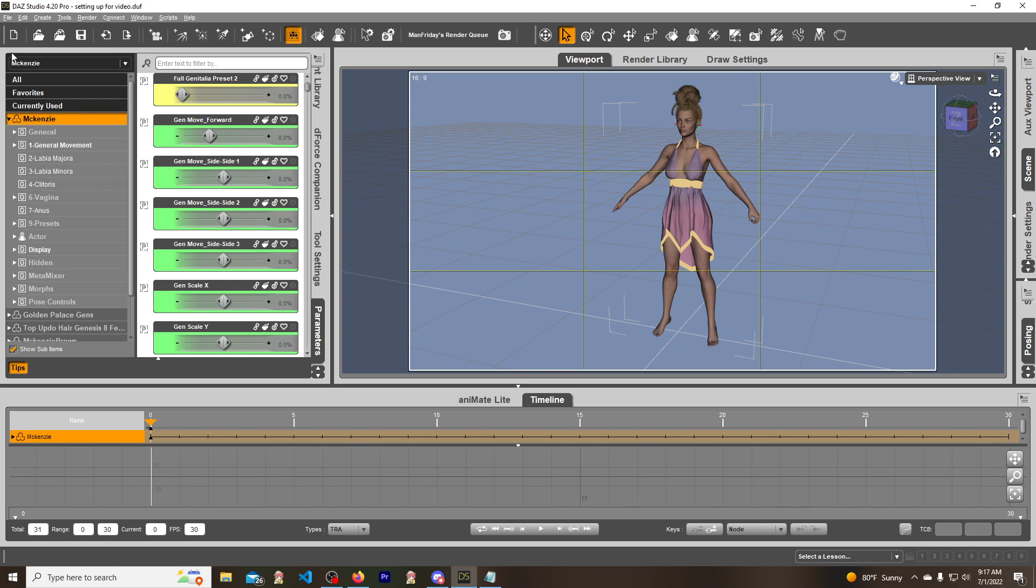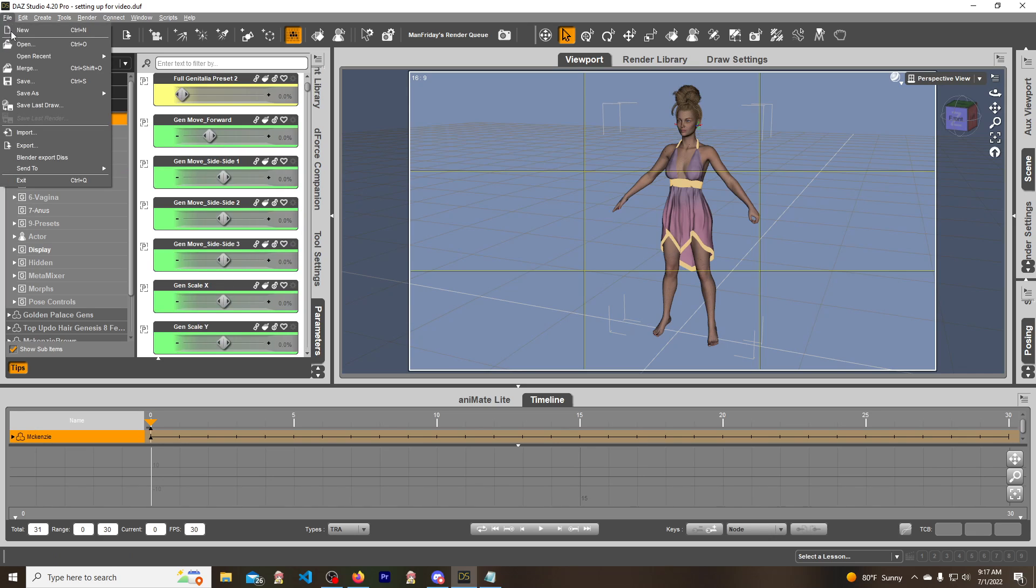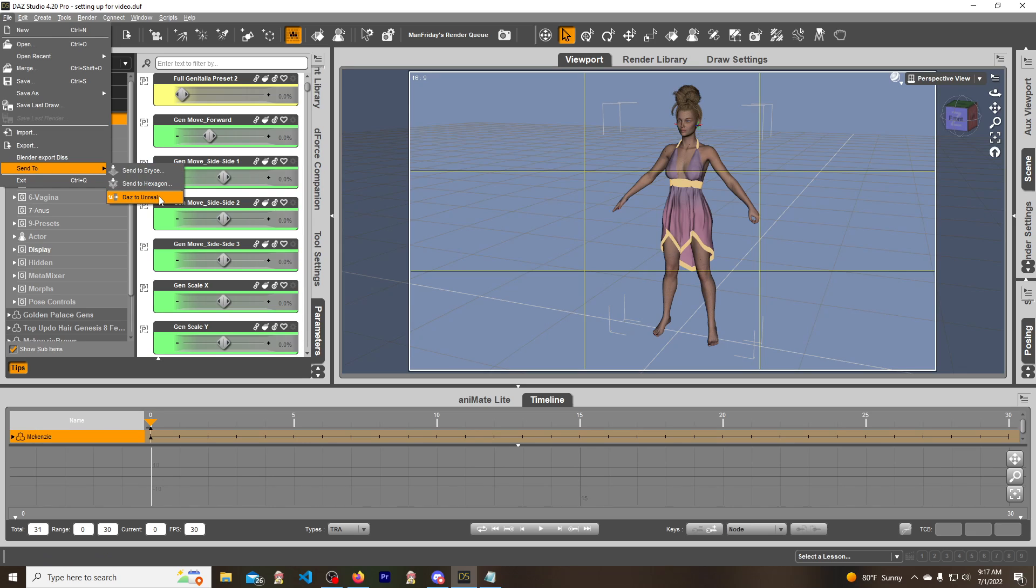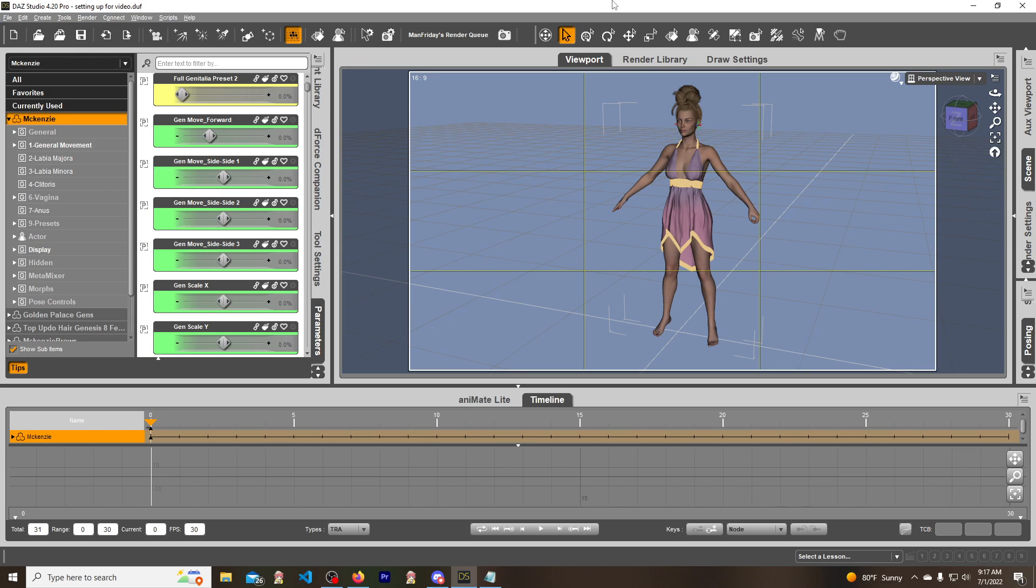So that is how you get the morph over to the model. Now when you do file, send to Daz to Unreal, it'll be on the model and you can select it and it will actually transfer over to the Unreal Engine.